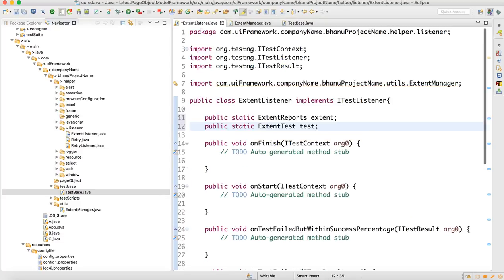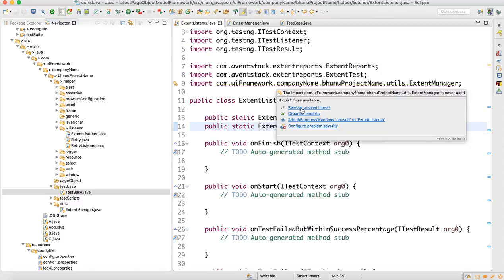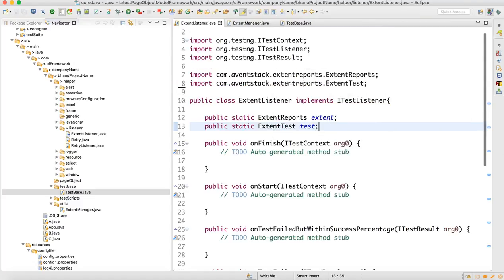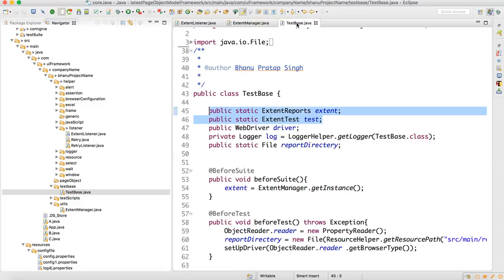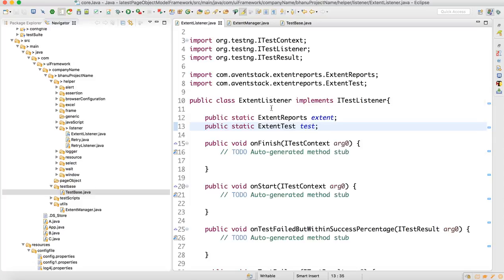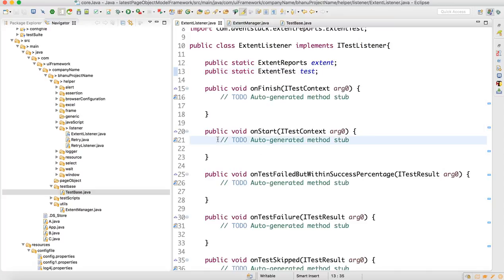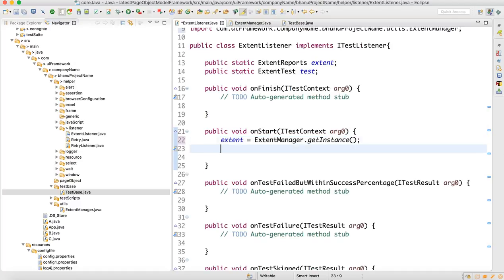This is purely for the listener class — I will log through the Extent Report. I'm going to listen to the event and write an Extent Report. Go back to TestBase and copy 'extent = ExtentManager.getInstance()'. Then go to the ExtentListener and write that in the onStart method.